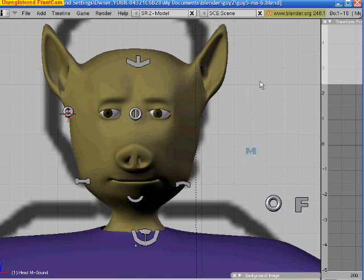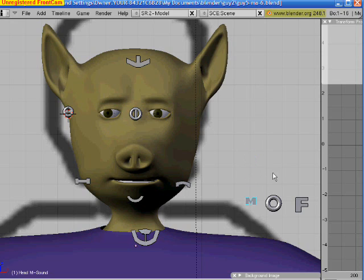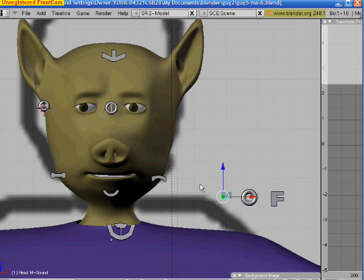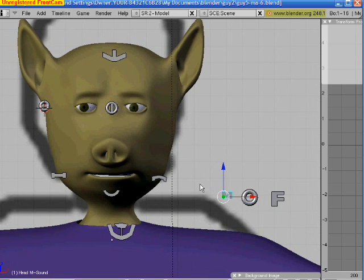The M sound is working. He's putting the lips together there to go M, B, or P. That's, I think, all of his controls for now.